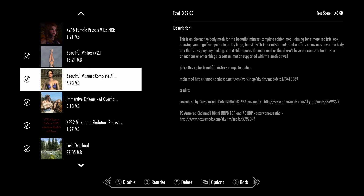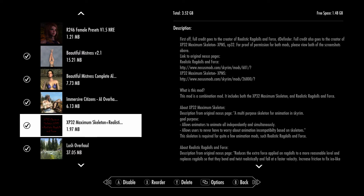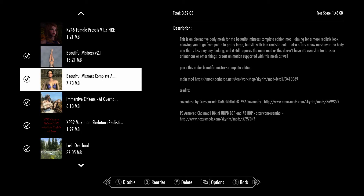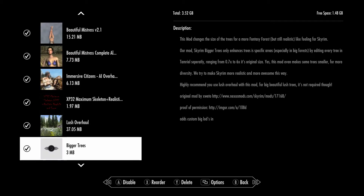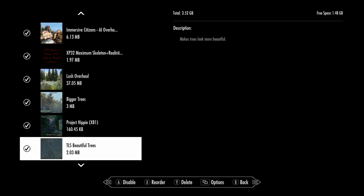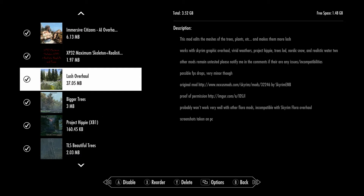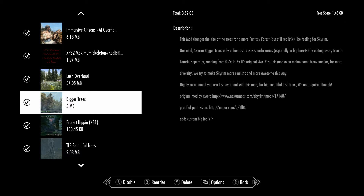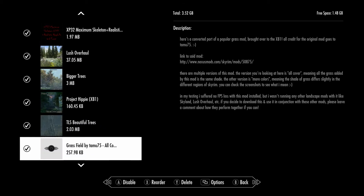You must download XP32 Maximum Skeleton — it's a really important mod. Mods like Beautiful Mistress and Female Princess require it. Many people say 'I downloaded Beautiful Mistress but my game keeps crashing' — that's because it needs XP32 Maximum Skeleton. Then all your overall graphic and visual overhaul mods — changing trees, grounds, skies — go at the bottom. The landscape overhaul can go all the way at the top and it will work. But Bigger Trees should go at the bottom — it doesn't work at the top.